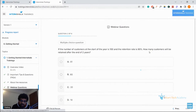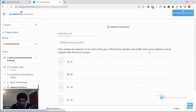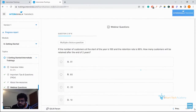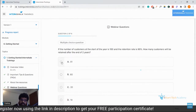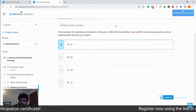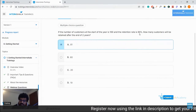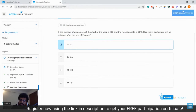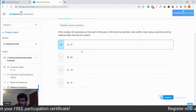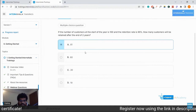Quick question: if the number of customers at the start of the year is 100 and the retention rate is 90 percent, how many customers will be retained after two years? The correct answer is 81. How we calculated it: 90 percent of 100 is 90 customers at the end of year one. At the end of year two, 90 percent of those 90 is 81.